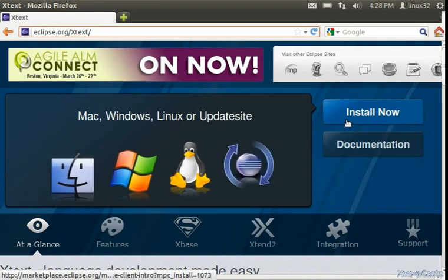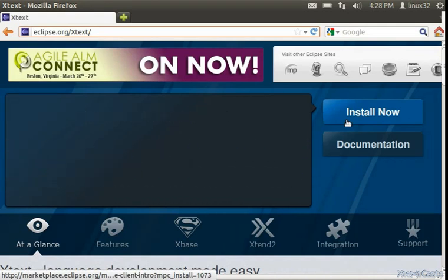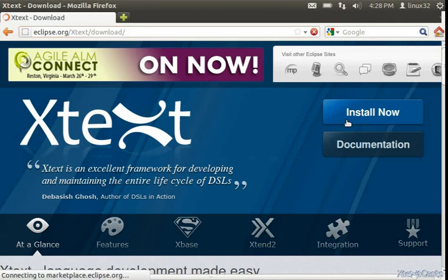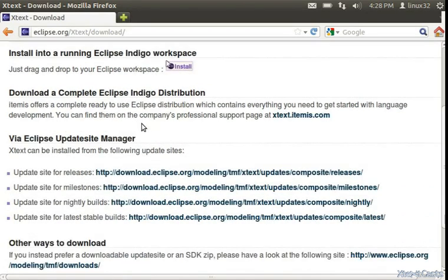But for presentation purposes, let's go the standard way of installing Eclipse plugins. So just click the install now button and see the download page. And here we can choose one of these four update sites.